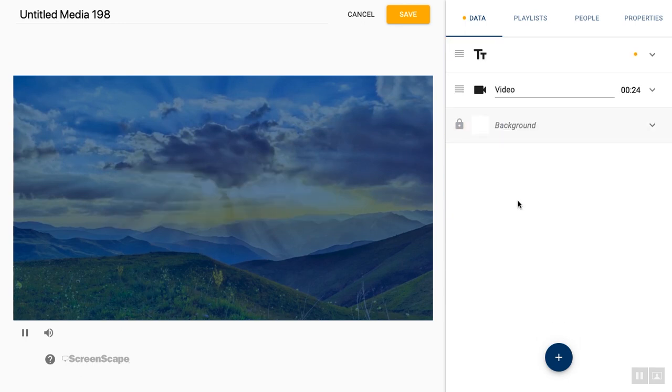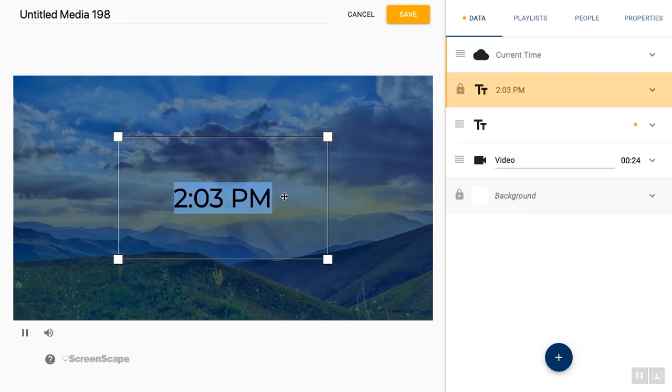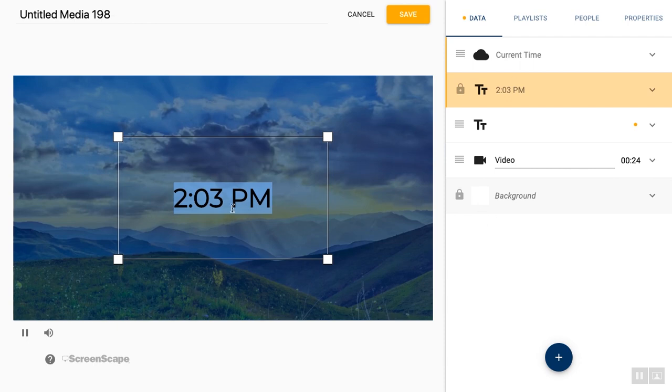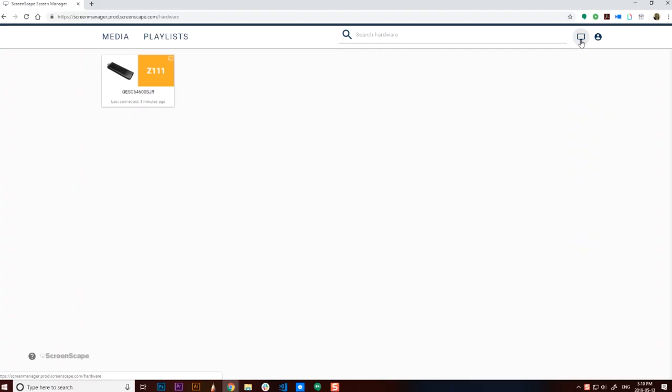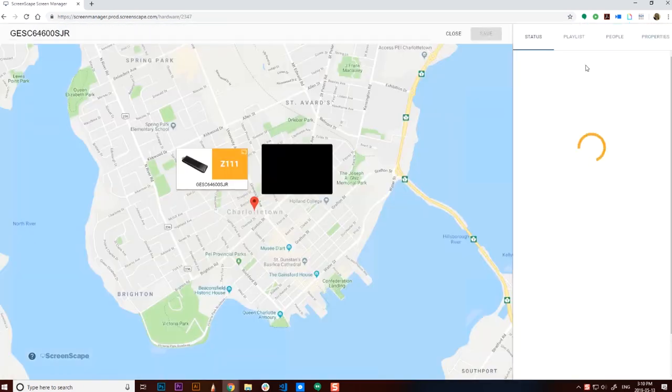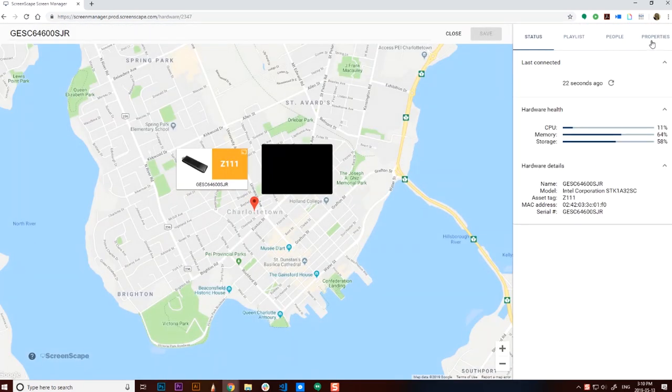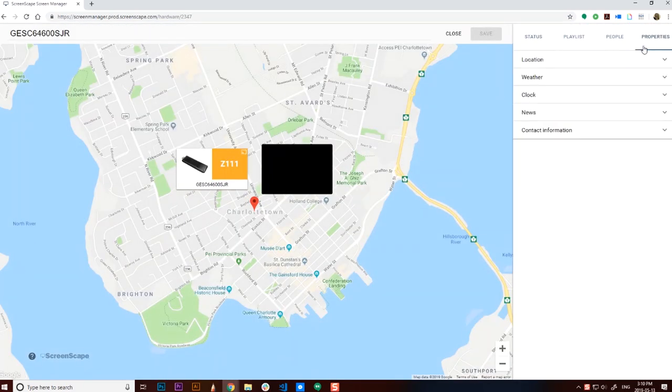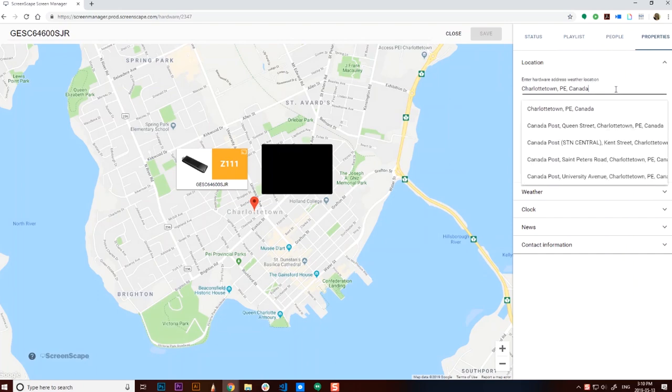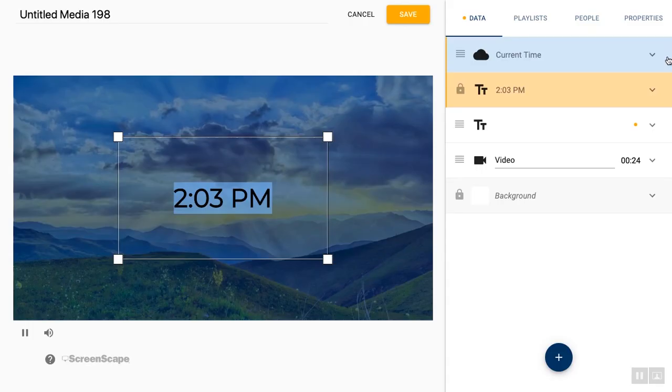Next on the list is current time. This is just like the current date layer, except that it's a clock. It's going to use the location that your hardware is set at so you can customize that under your hardware page to make sure that it's the right time for you.